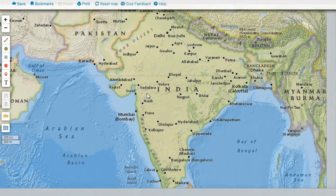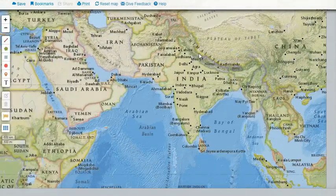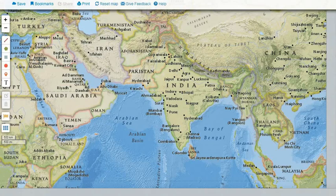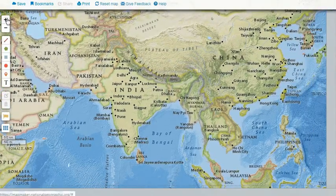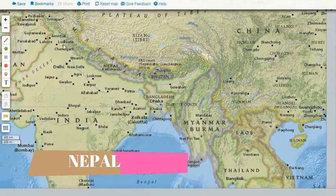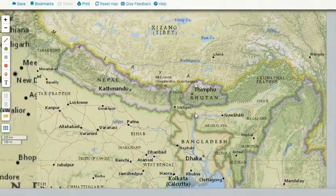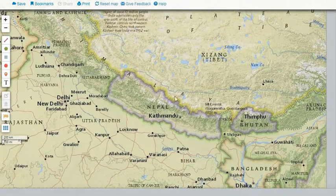I want to clarify that although India is the largest country of this region, we will not be discussing about India in detail because in the future we will make separate videos on India. So without wasting much time, we will shift our focus to the first country and that is Nepal. Nepal is a landlocked country between India from the south and China from the north.